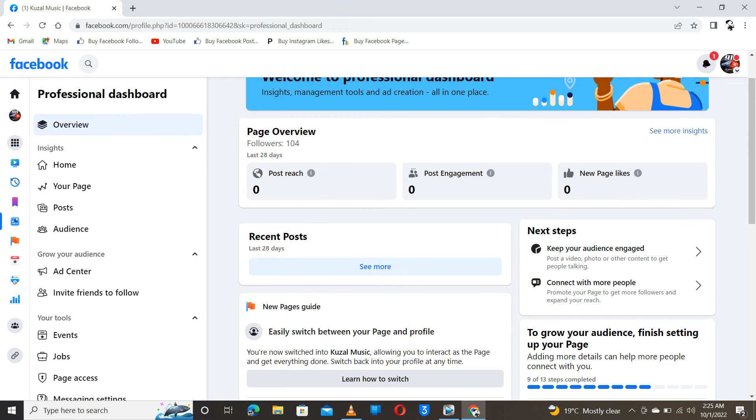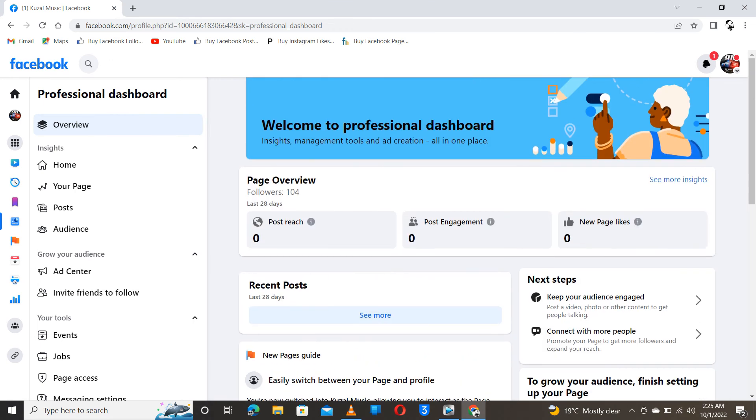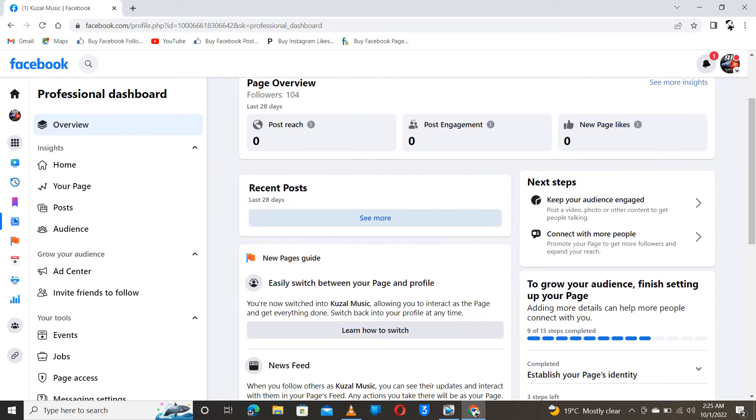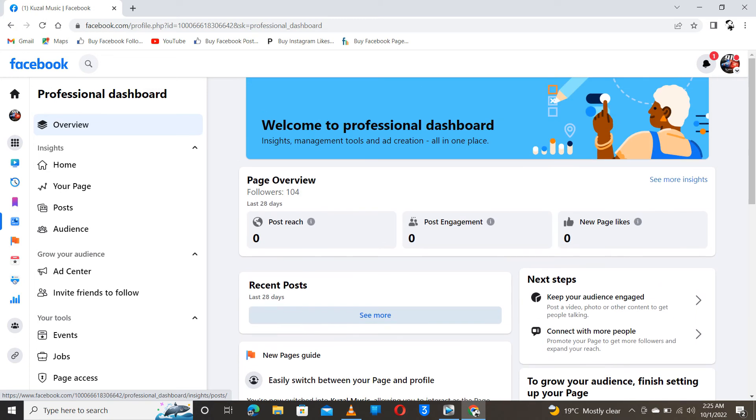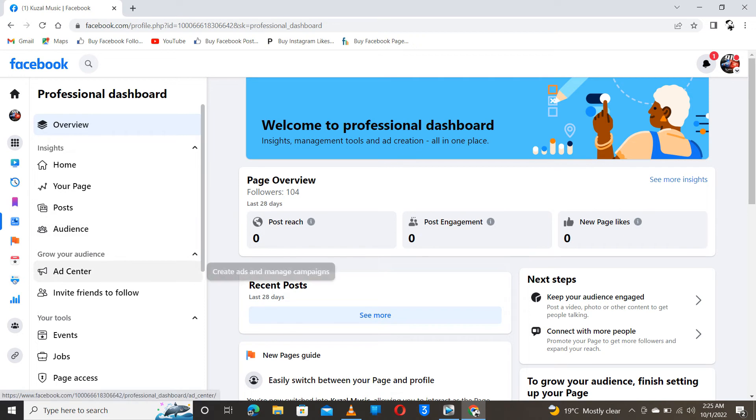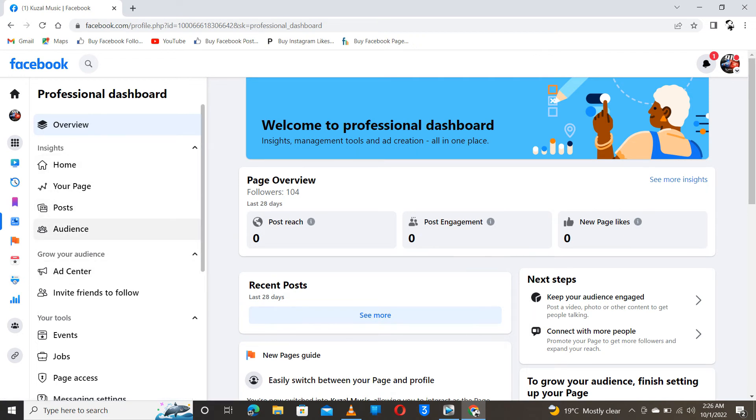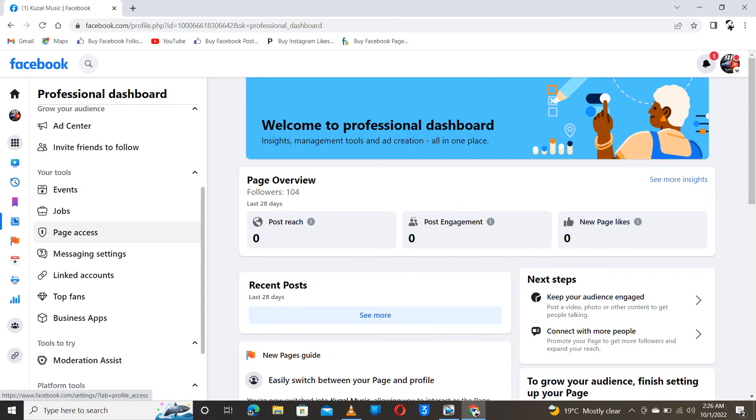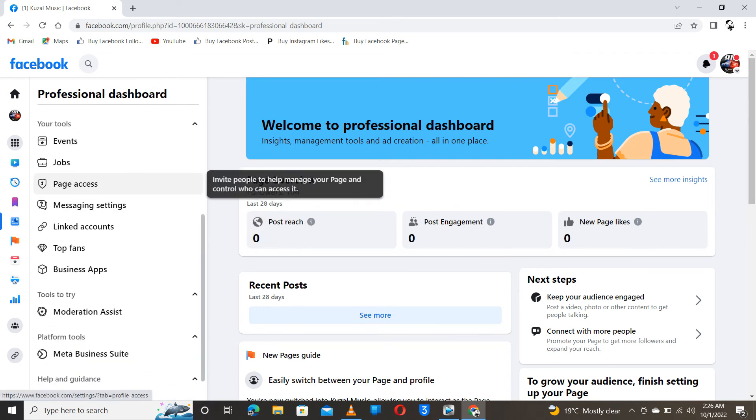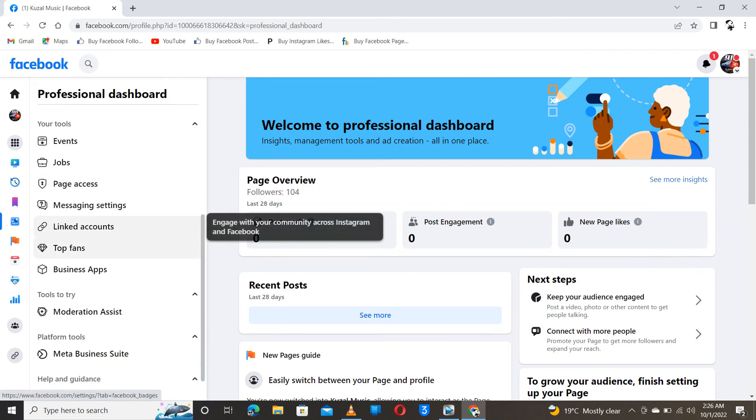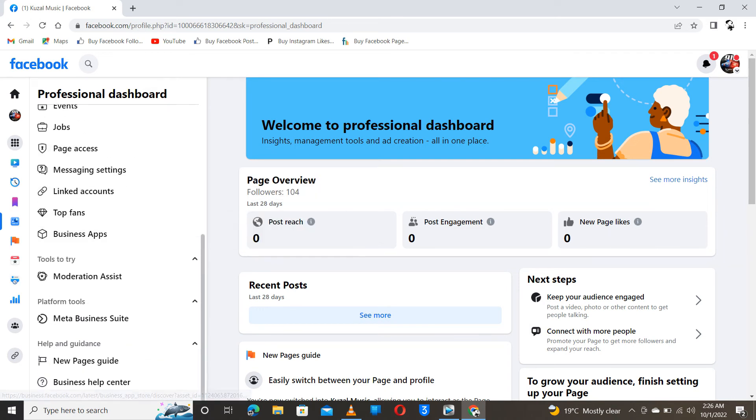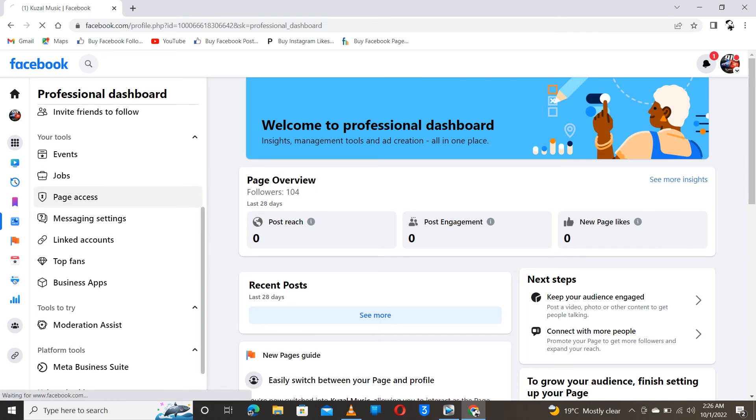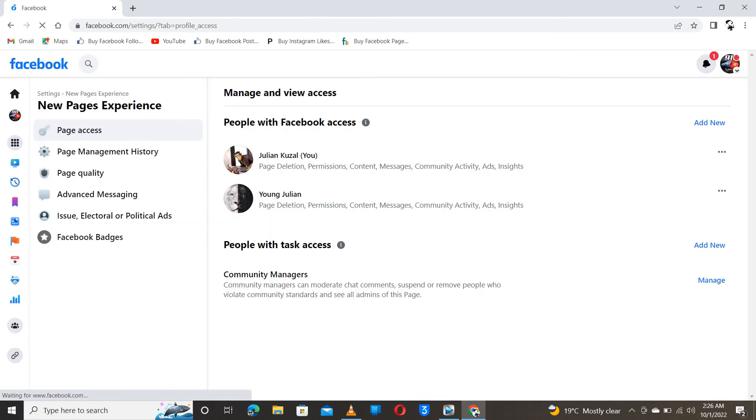So you come this side on your professional dashboard and scroll down to page access. Go to page access, then you will be seeing the people that are now admins or editors.